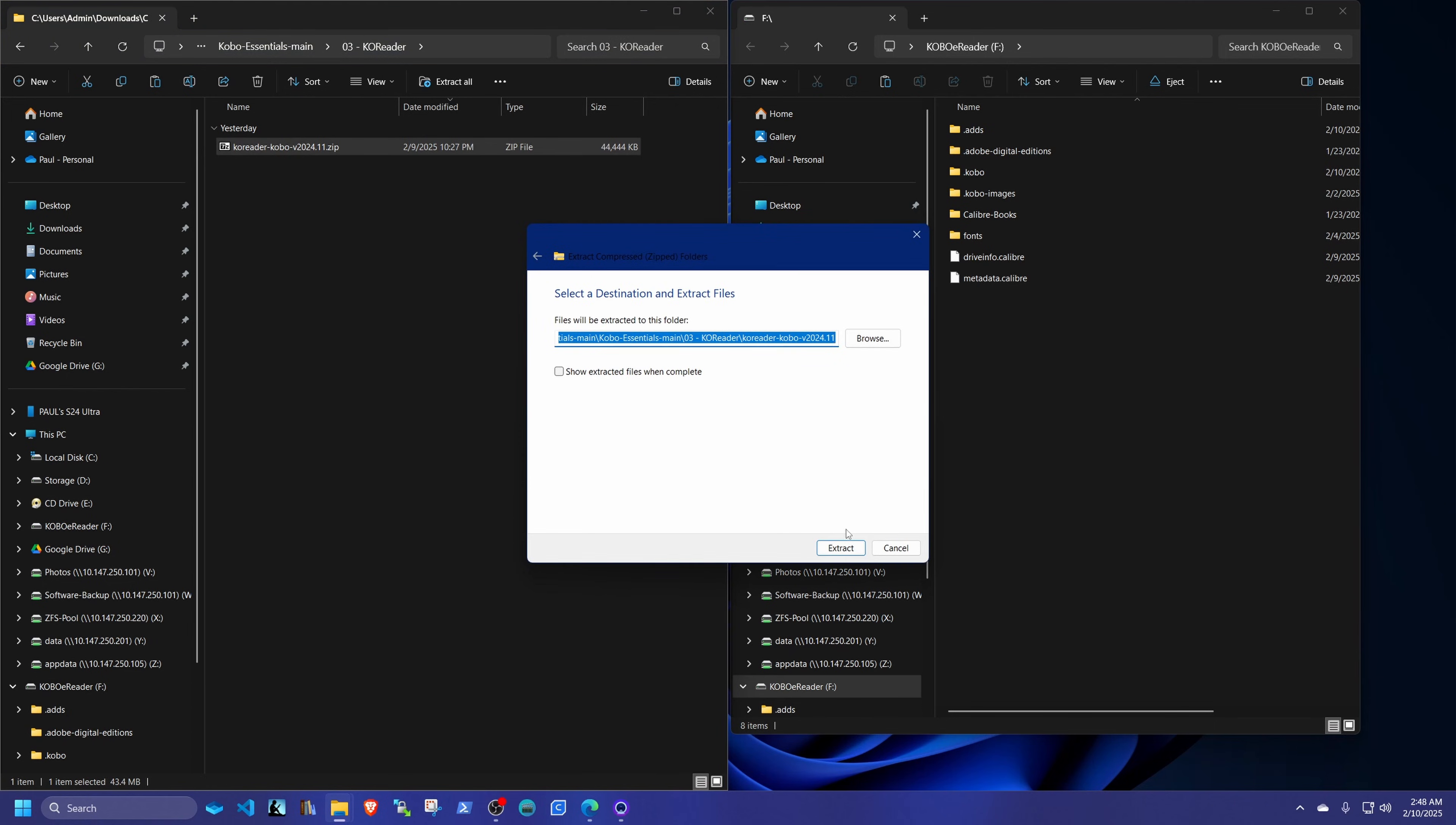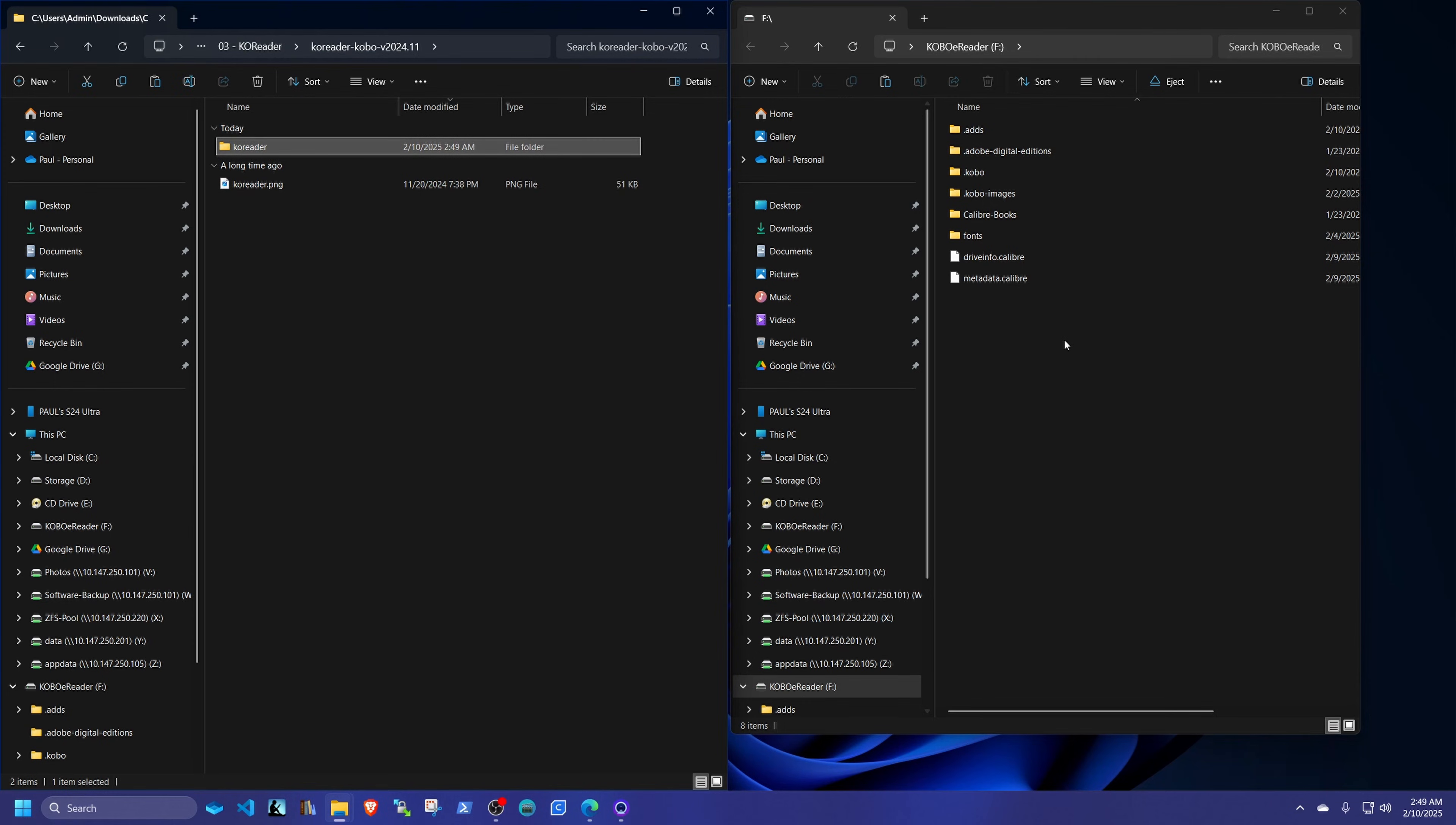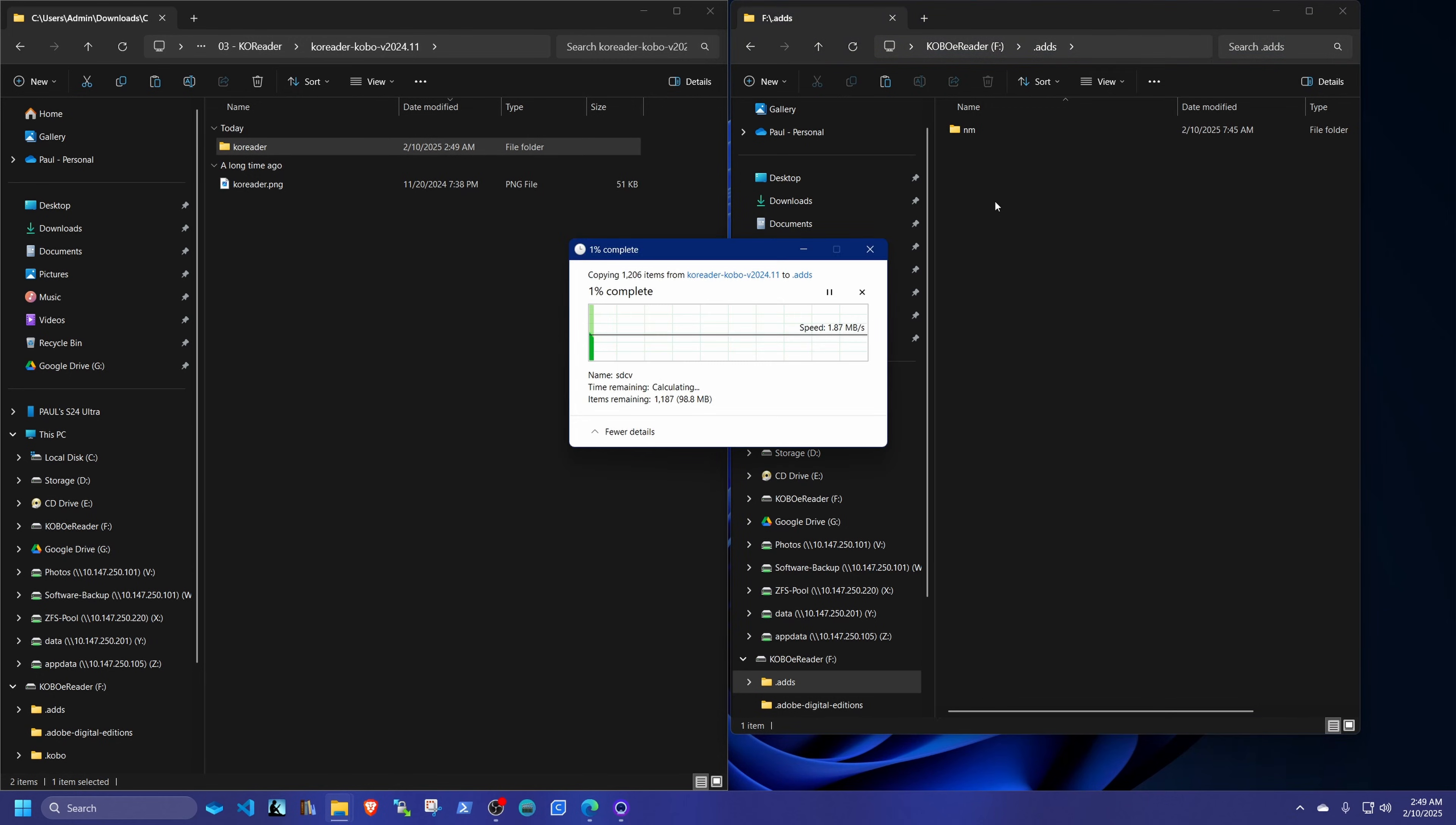And we're going to uncompress this basic zip file. Extract it all. Once that's extracted, you're going to go into the folder here. And you're going to see the KOReader folder. If you go back into your Kobo, inside the .adds folder, right where you see the NM for nickel menu, in that same section there, you're going to have to drag and drop that KOReader folder in there. This will take a while.